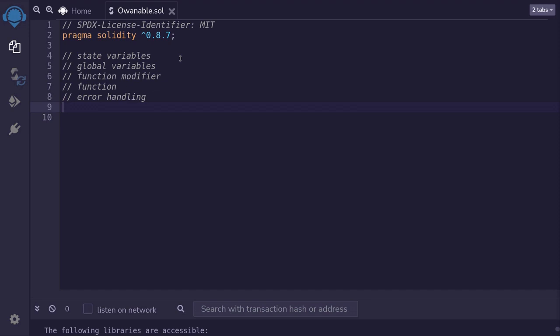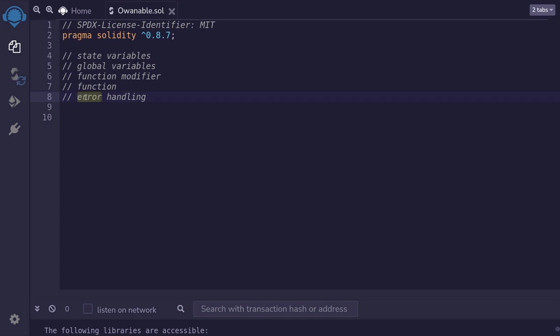Let's build an app applying some of the concepts we've covered so far. We'll build an app that covers state variables, global variables, function modifiers, functions, and error handling. The app we're going to build is a simple app where you can claim ownership of the contract. This is a contract you'll see often in production on mainnet, so it is a practical app. Let's start building.